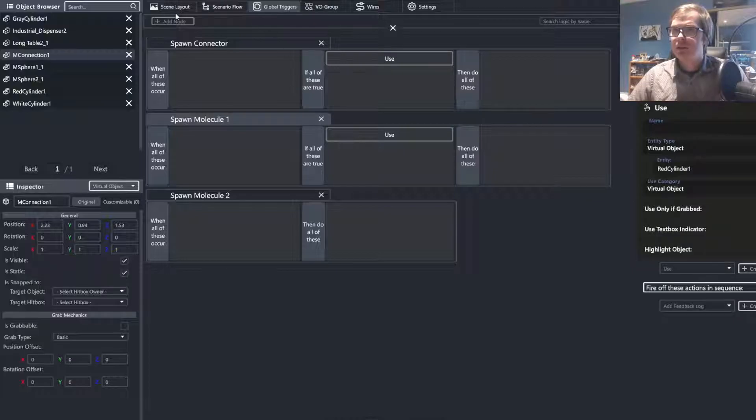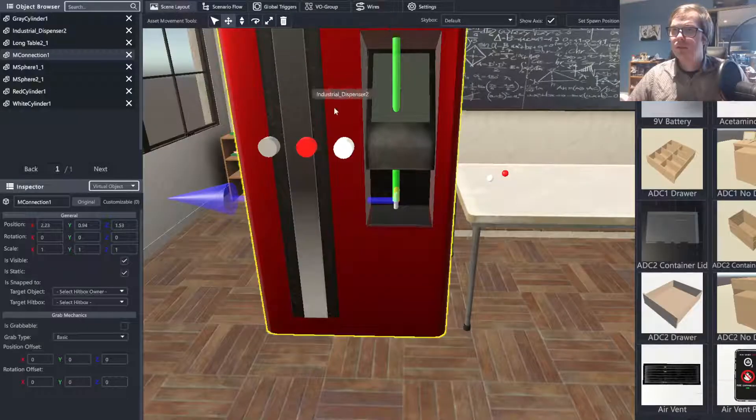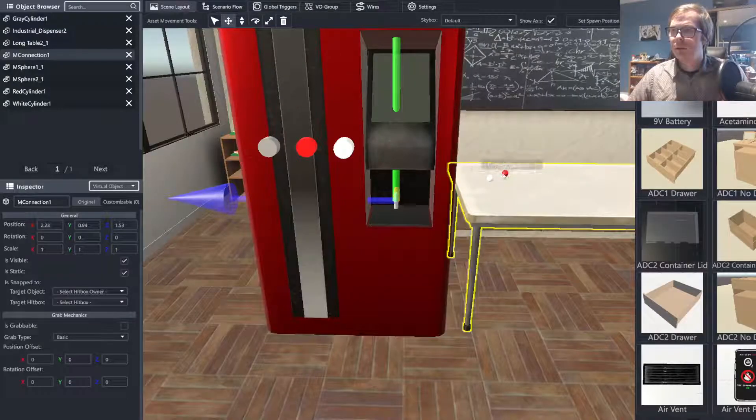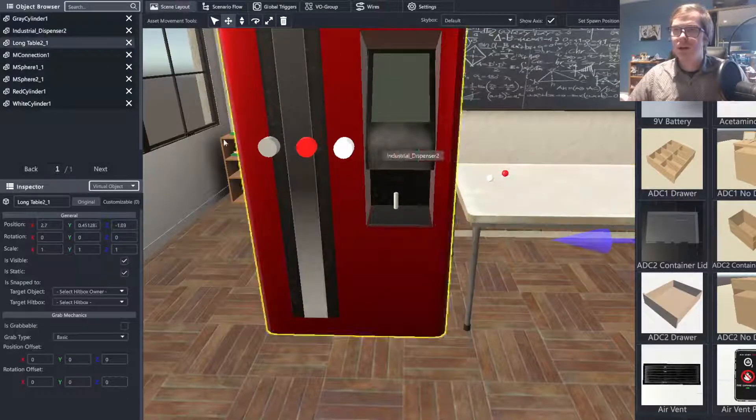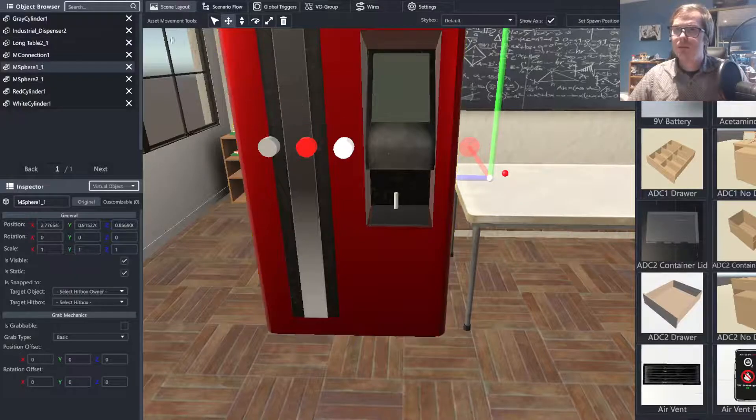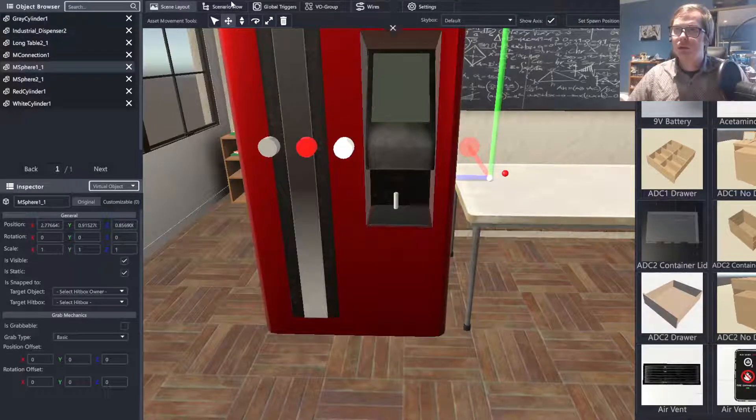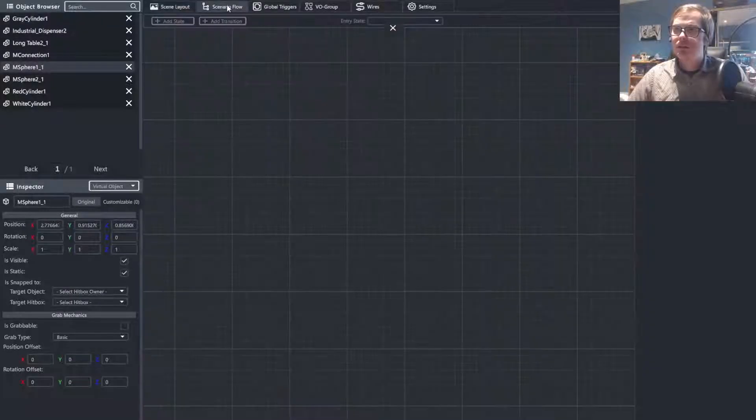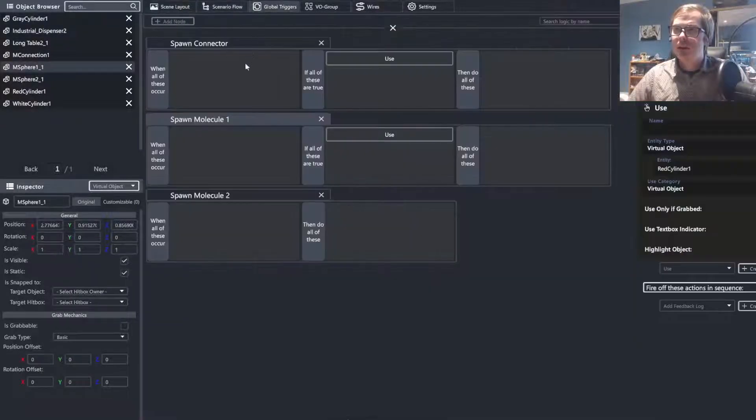I believe the red one is molecule one. I just want to confirm that. Oh no, so the white one is molecule one. My bad.